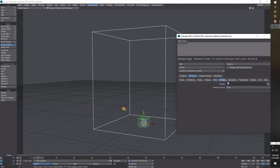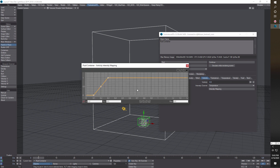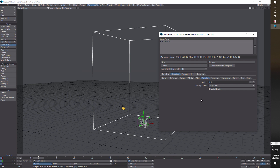For Wind we're not going to change anything. For Vorticity we're going to change the value to 8, and then switch the channel to Temperature. On the map for that I'm going to drag this down to near zero and drag this one to 0.1. That's one of the maps we have to adjust, and that's Vorticity.